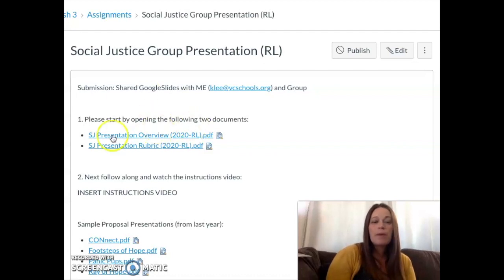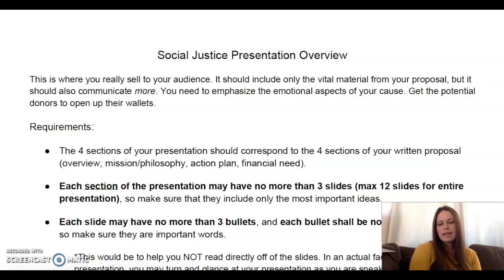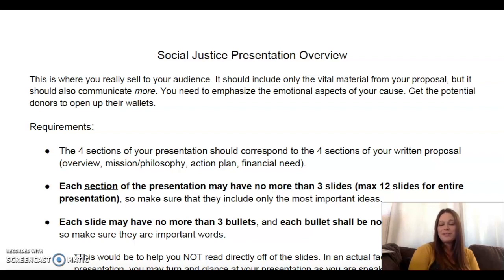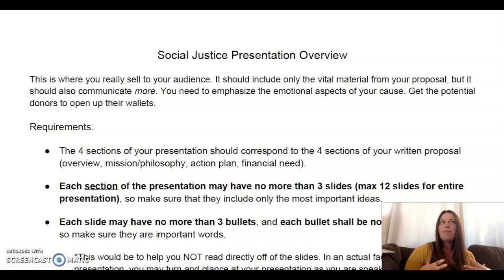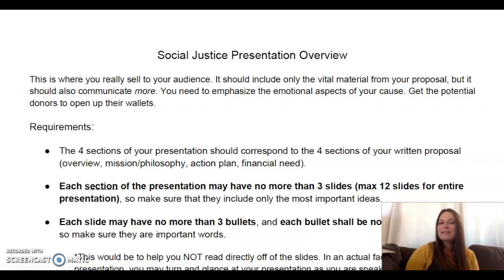We're going to start by actually opening up the presentation overview. The social justice presentation is going to be a lot different than if we were doing this face to face. One big difference is that you're not going to actually present your social justice presentation, so you're going to have to wow me in the actual product you're submitting rather than the delivery of it.